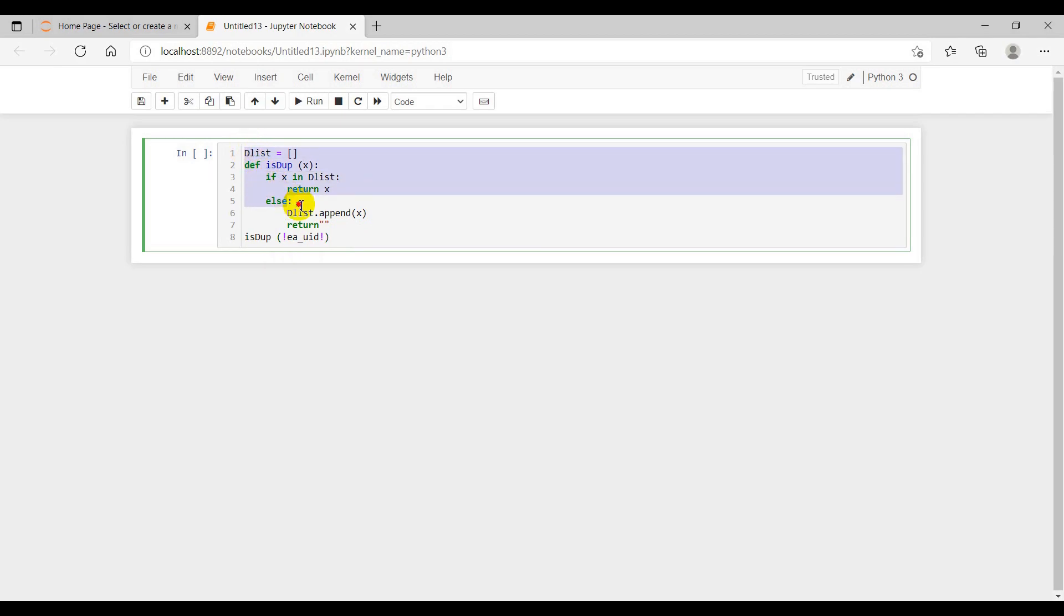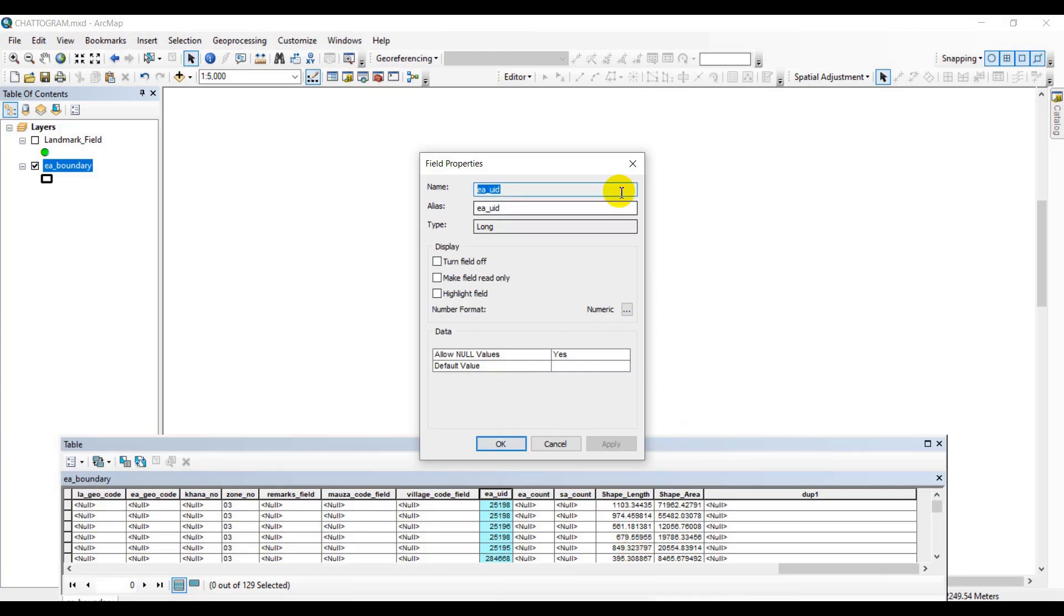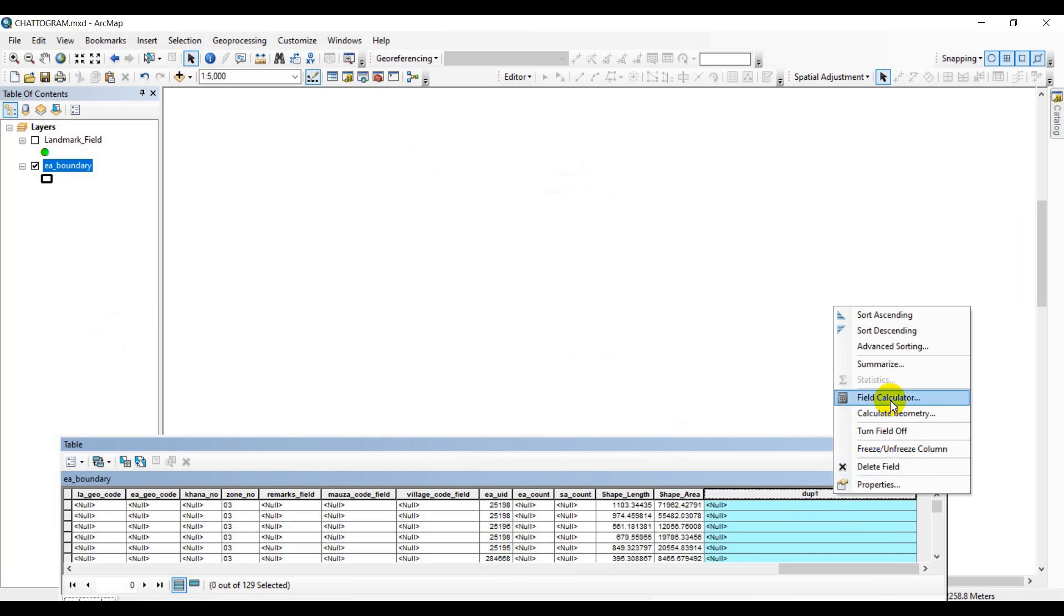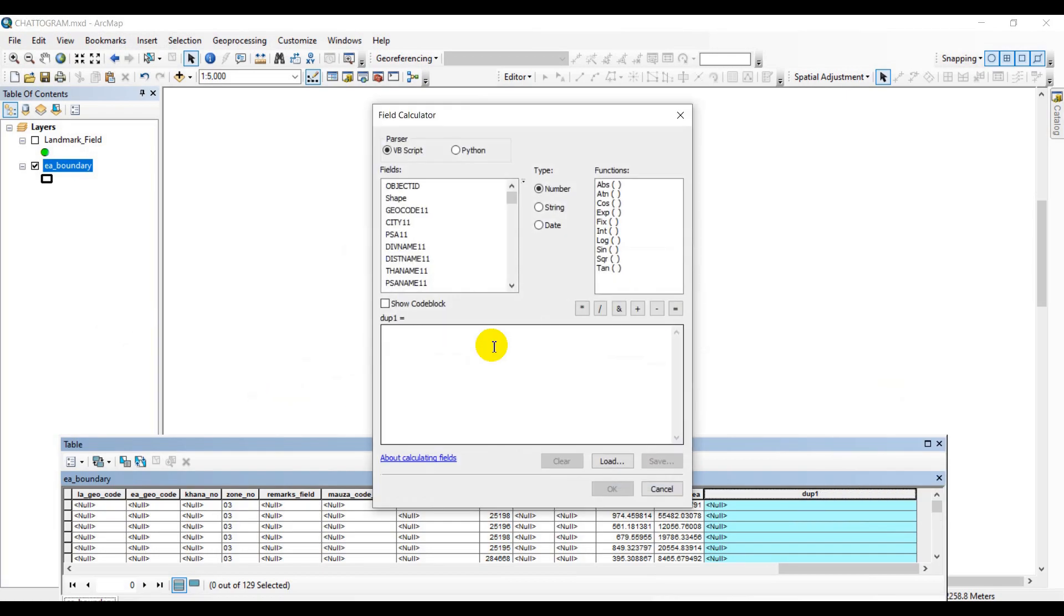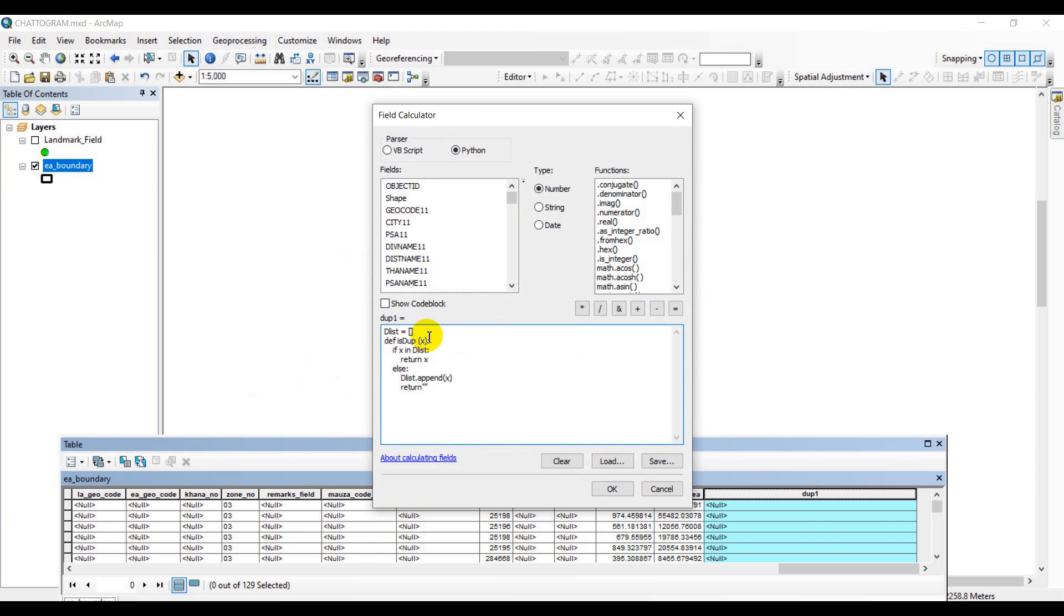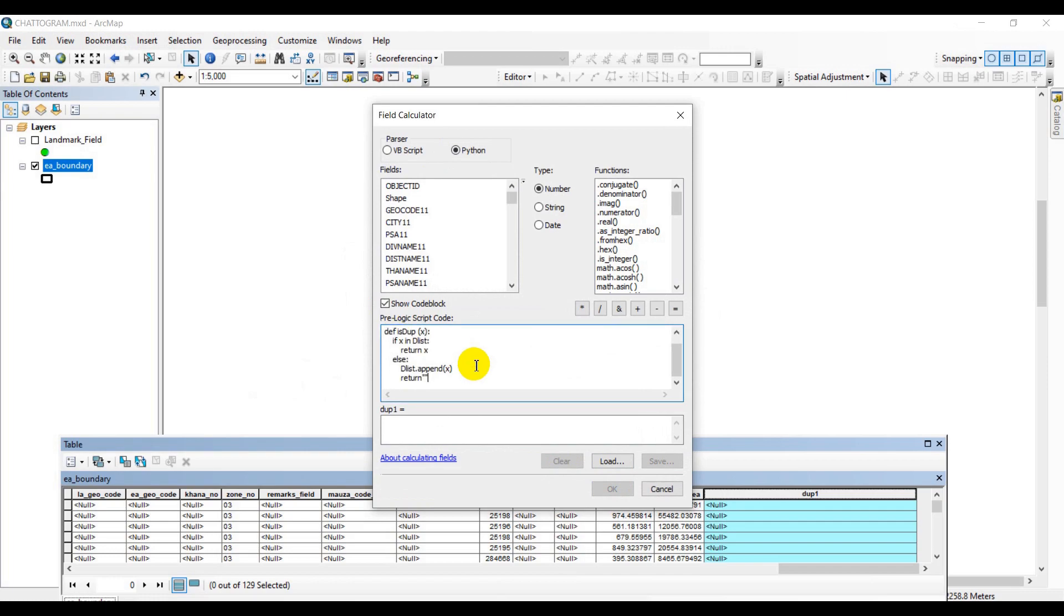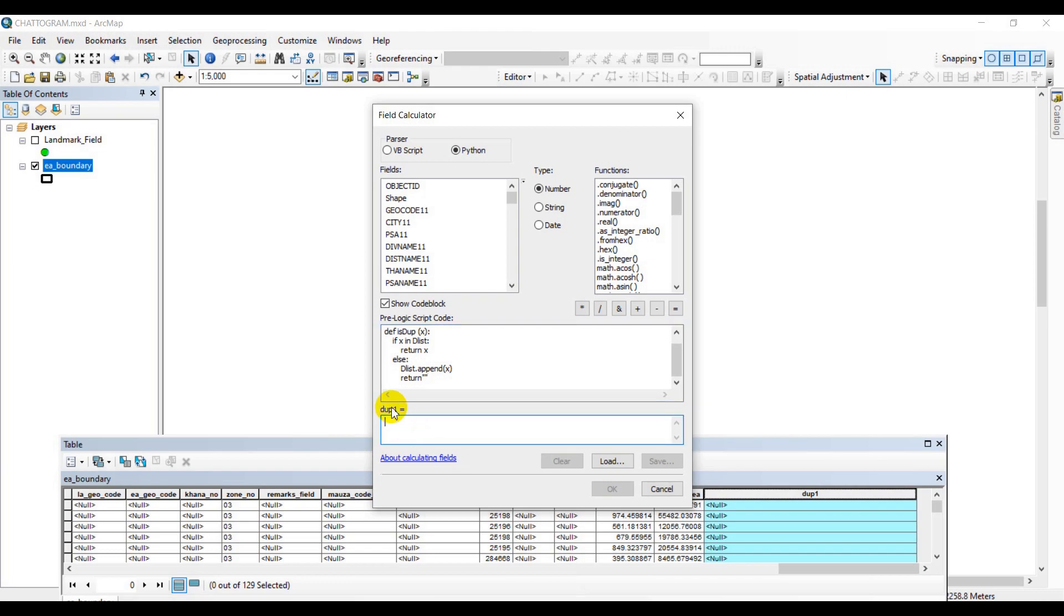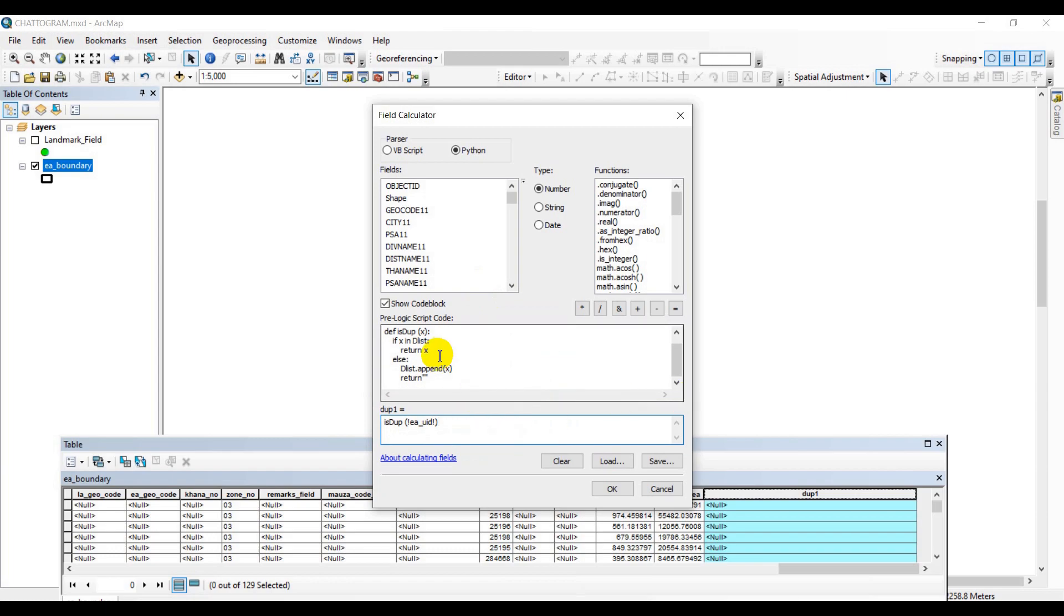Now we are all set to go. We will copy this part and paste into the show code block part. Make sure you click on Python and paste here. Now second part, we will be copying and pasting. We are working to get the result in dupe_one column. Everything looks fine. Let's have a revision. Everything looks fine, let's go ahead and click it.